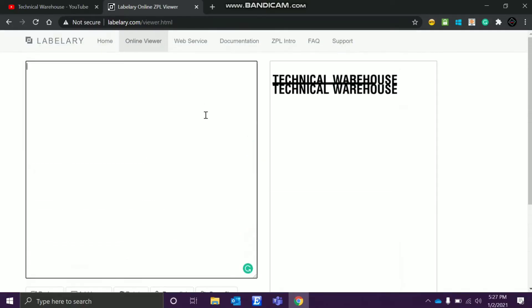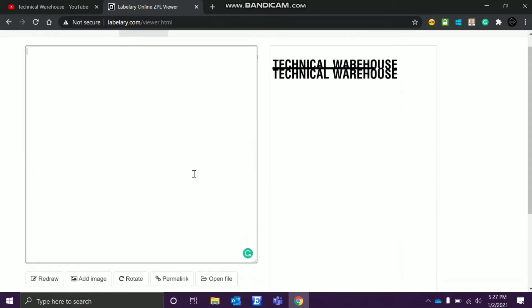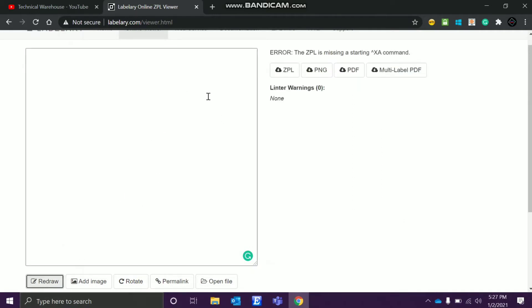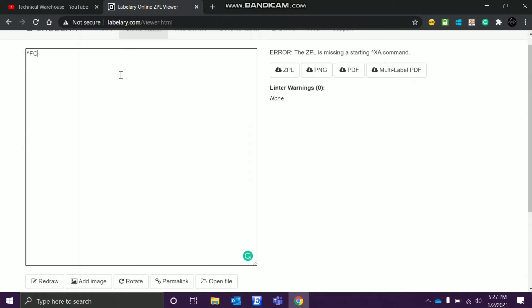Okay, so I was actually trying to do this thing, so today will be based on that only. Basically, what I have explained so far in Zebra programming language is this caret symbol ^FO field origin. This tells us from where to where we can print. Let me show you an example. First we have to do the opening and closing tags XA and XZ.